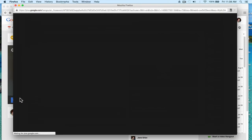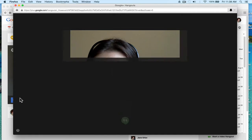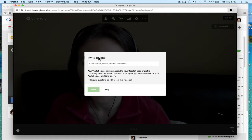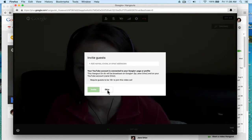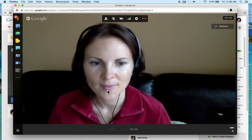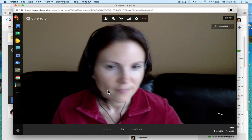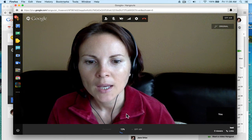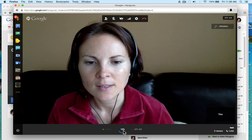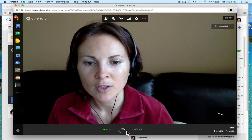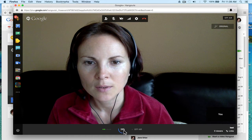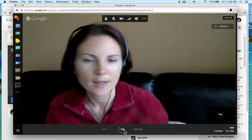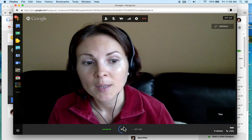You click Start and it will give you an option to invite guests — you don't need that, you can just skip it. Here you are, and you can see it's counting down. After it's loaded it will give me an option to start the hangout live. But before I start it live, I want to show you some important things.